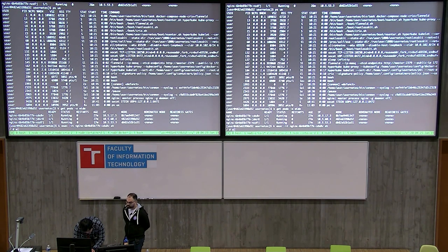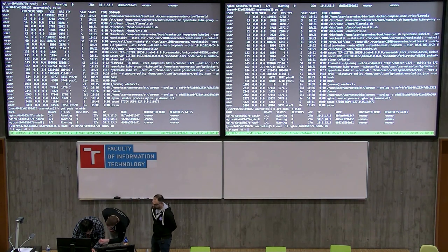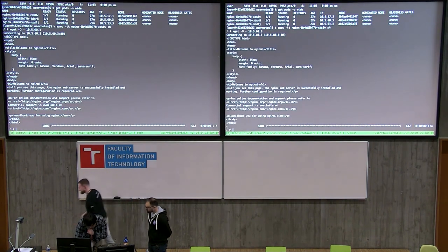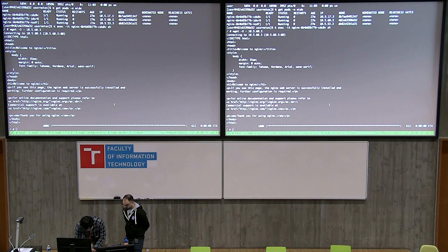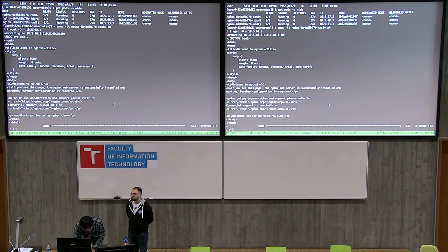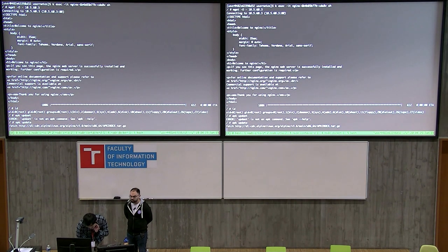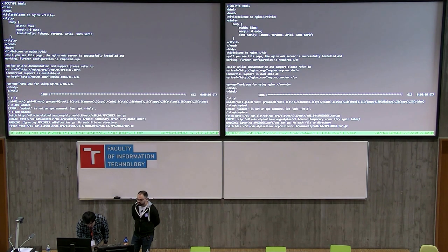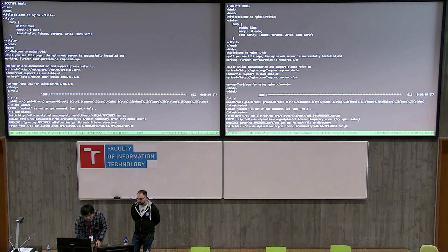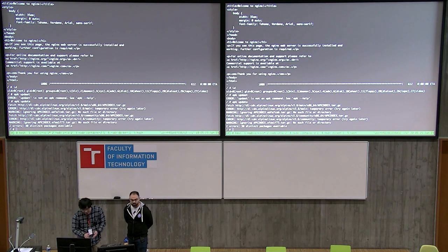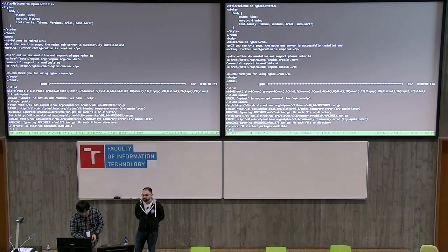We also have cross-node networking. For example, on the first node the nginx instance IP is 10.51.73, and we can connect to instances on different nodes easily. This is fully unprivileged. Inside the container we can gain root but within a limited scope — the ID becomes root and we can even run a package manager like apk.